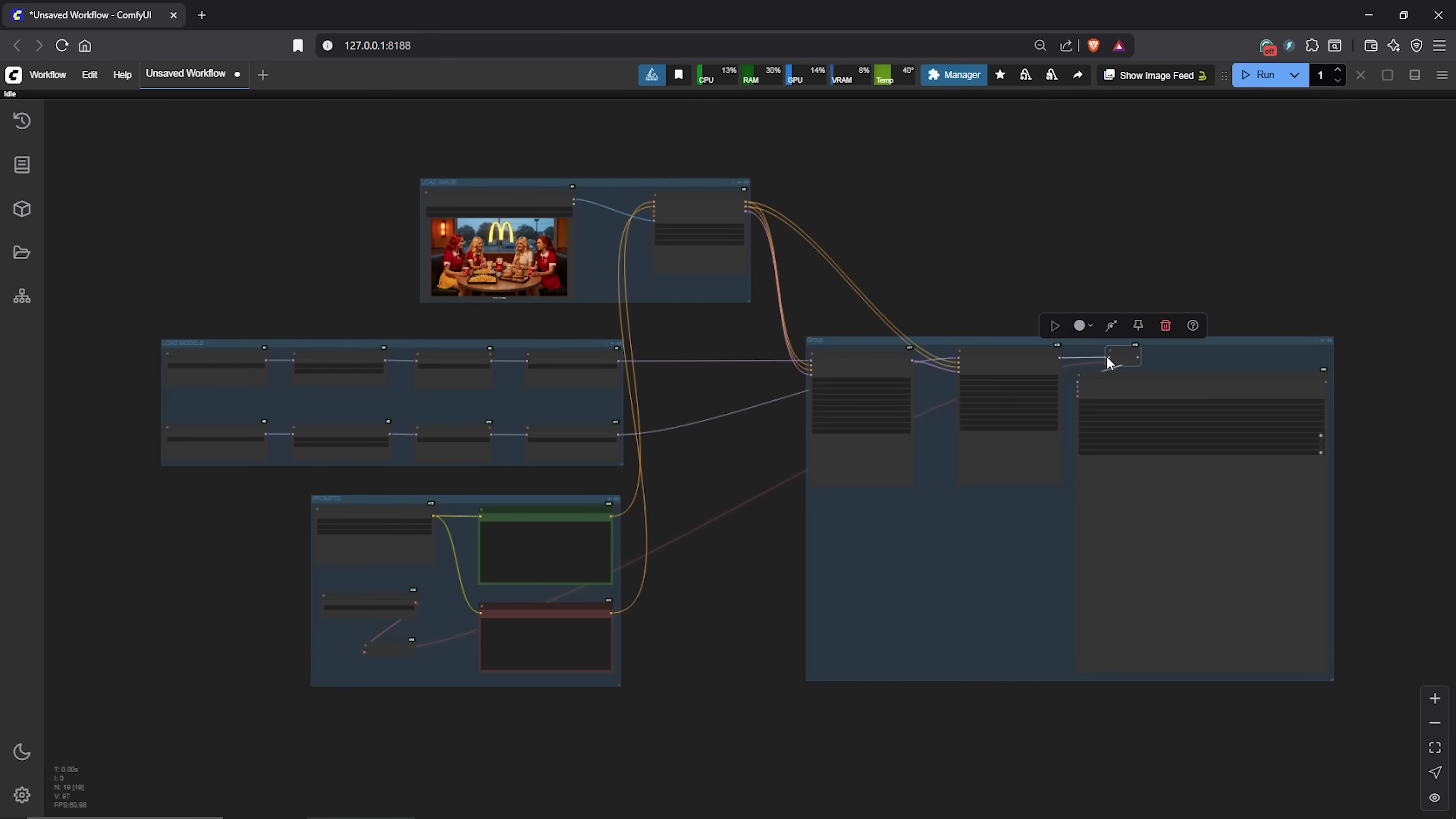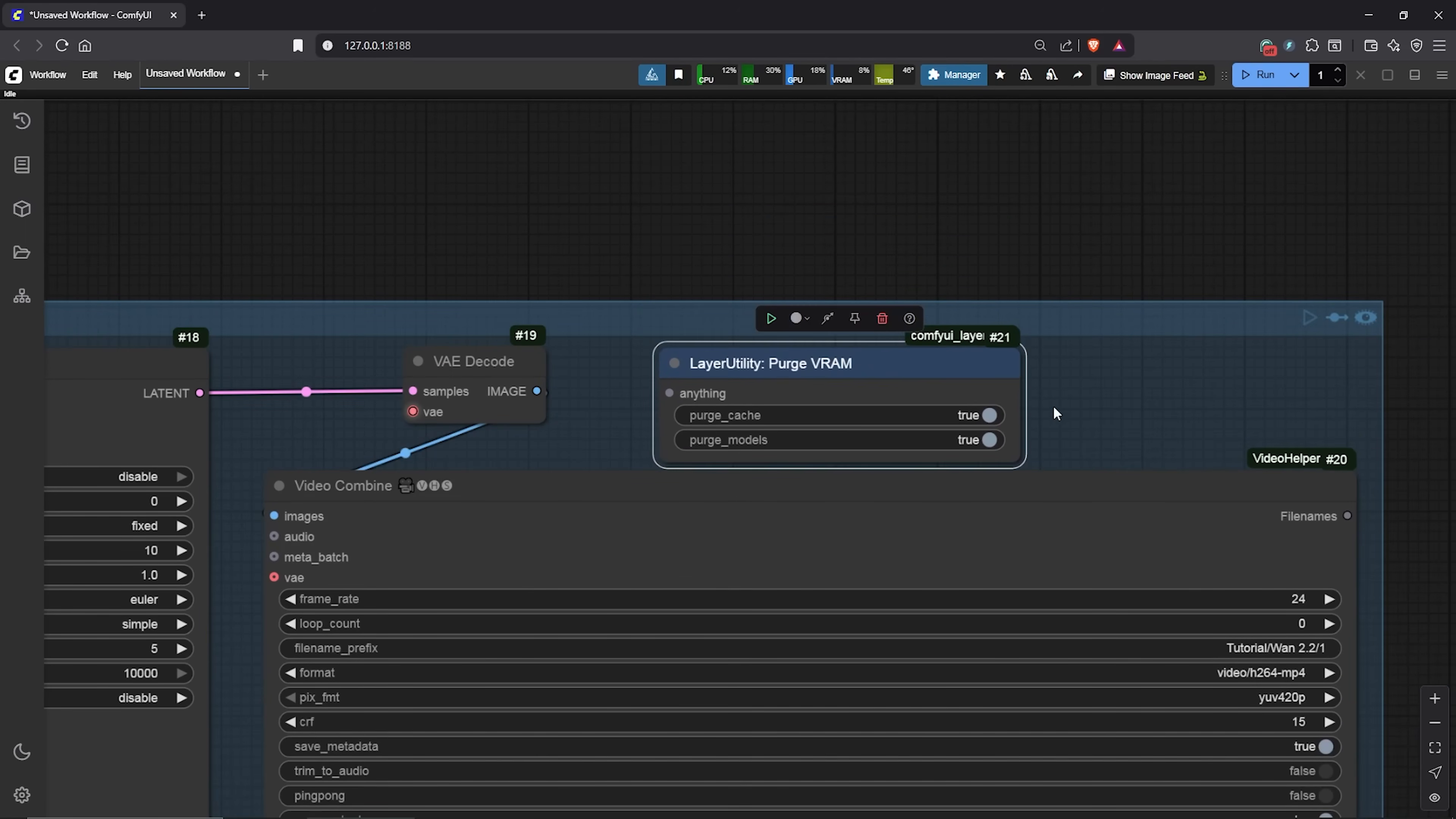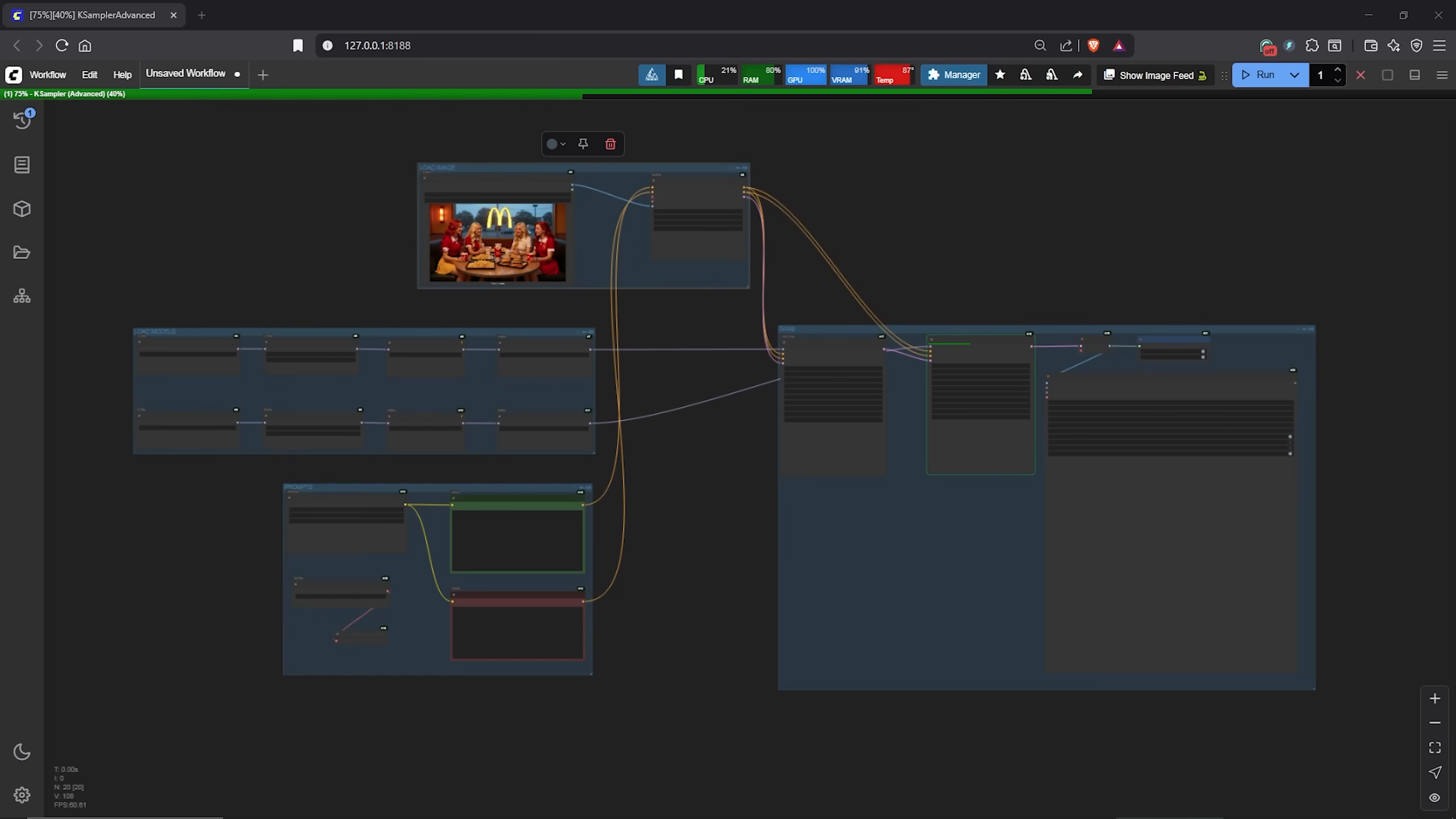Before we go ahead to hit run, I'll move to the video encoder. Let's double click on the canvas. I'll search for purge VRAM. This node is from Comfy layer styles. This will help to clear the VRAM memory without restarting. To use this, we simply connect the VAE decoder into the input. Are you ready to test it? I'll go up here then hit run. The generation using this workflow might take some time depending on your VRAM size. Be patient for the process to be completed.